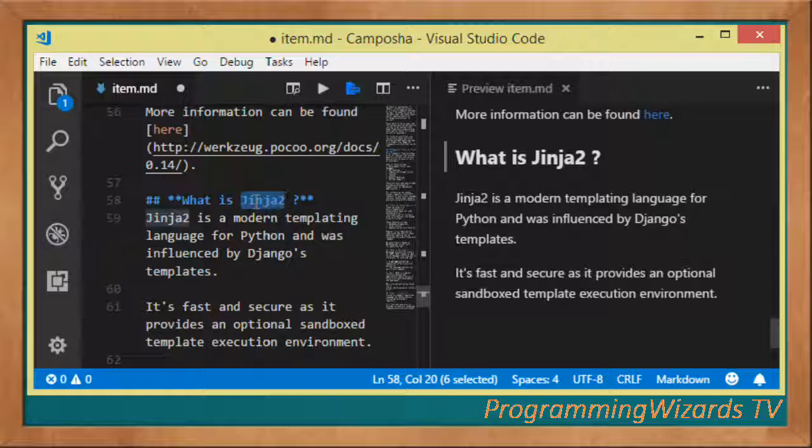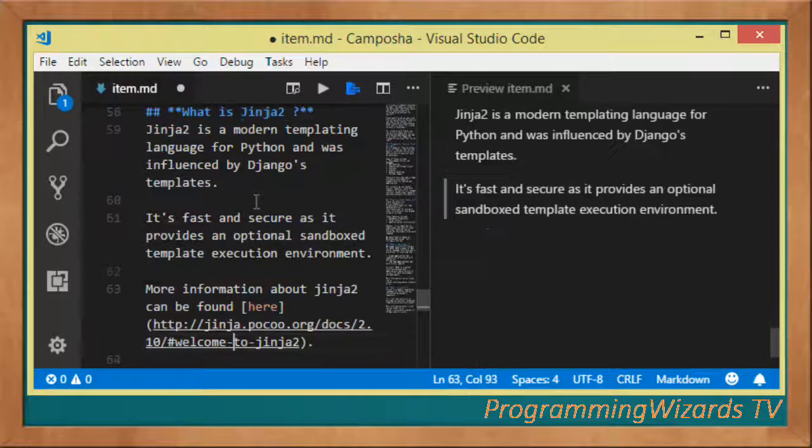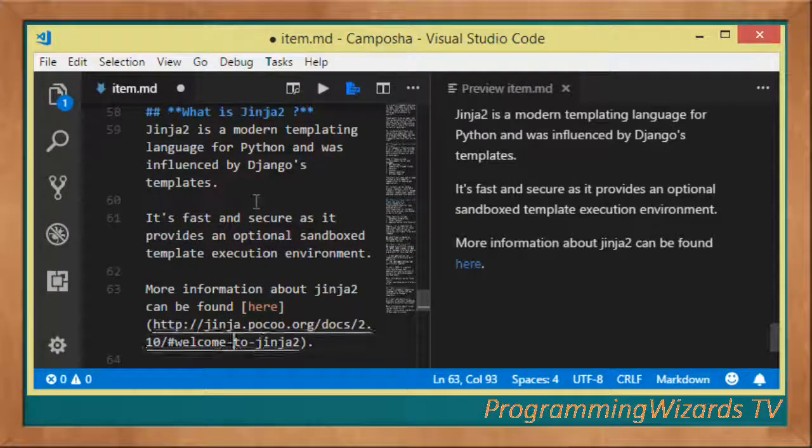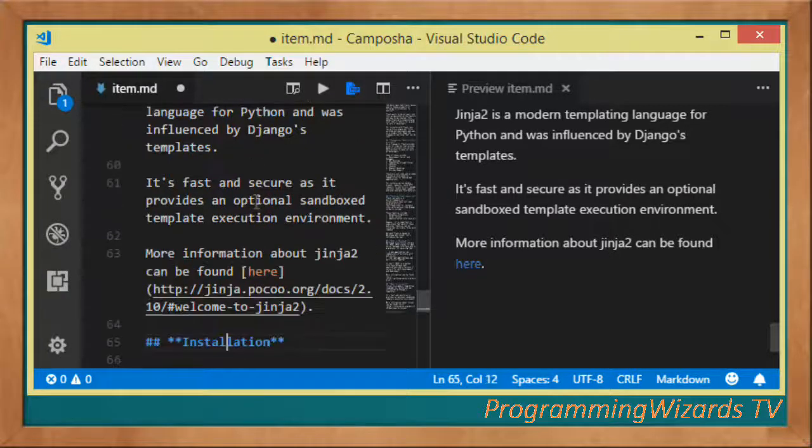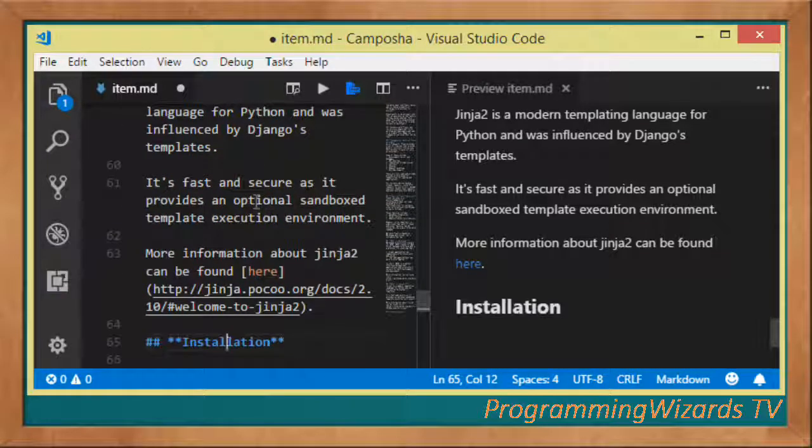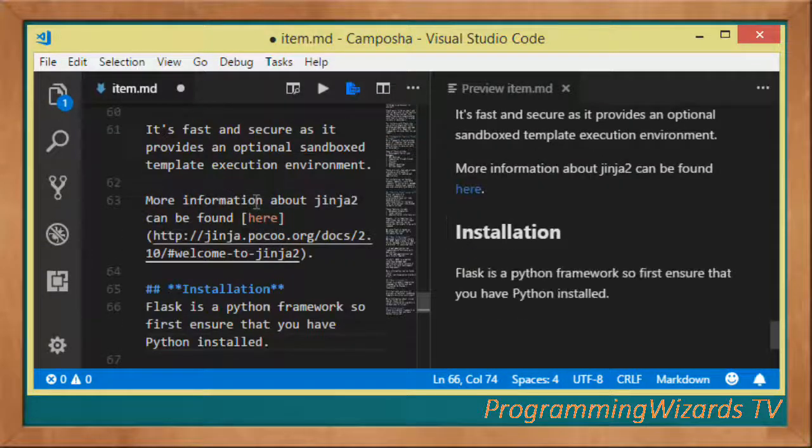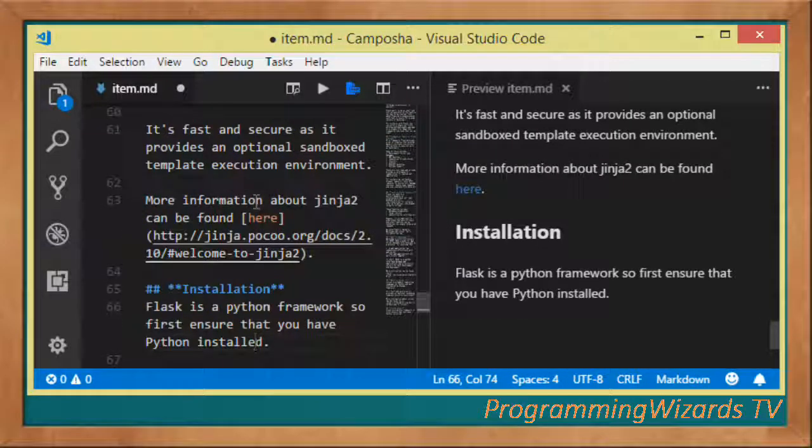The view is the user interface and the controller is the Python code that you're going to write in Flask. You can find more information about Jinja2 in this particular link. Let's now talk about installation of Flask.